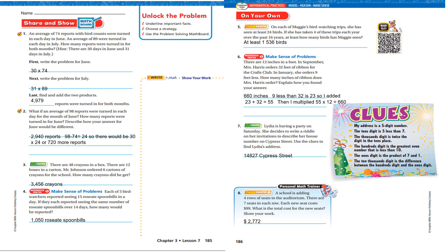Let's look at the share and show. Boys and girls, if you missed anything here, you're going to need to go back and redo the problem. It says an average of 74 reports with bird counts were turned in each day in June, and an average of 89 were turned in each day in July. How many reports were turned in for both months? There are 30 days in June and 31 days in July. So, 30 times 74 for June, 31 times 89 for July. Add the products and you get 4,979.